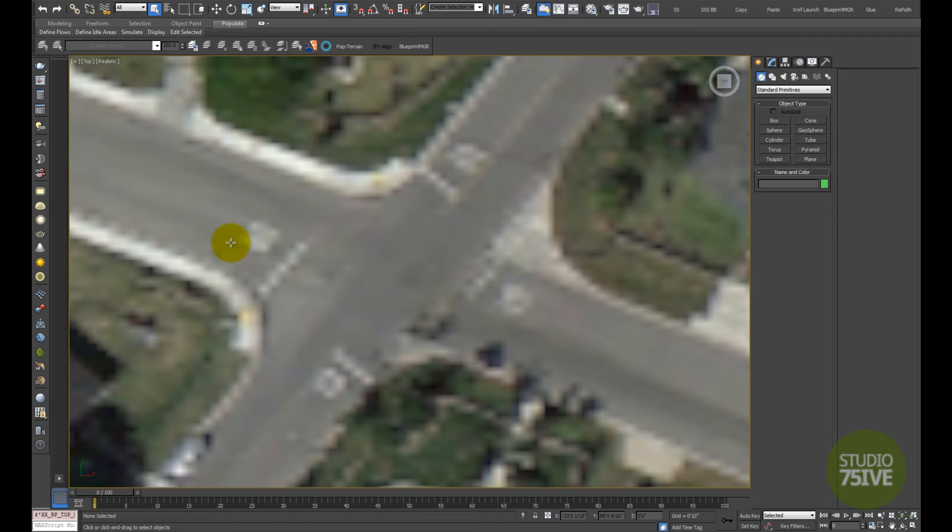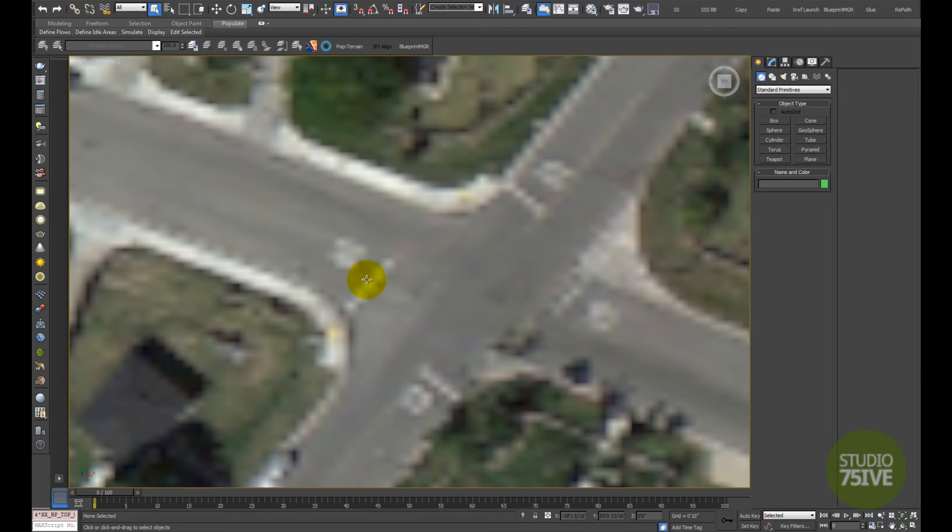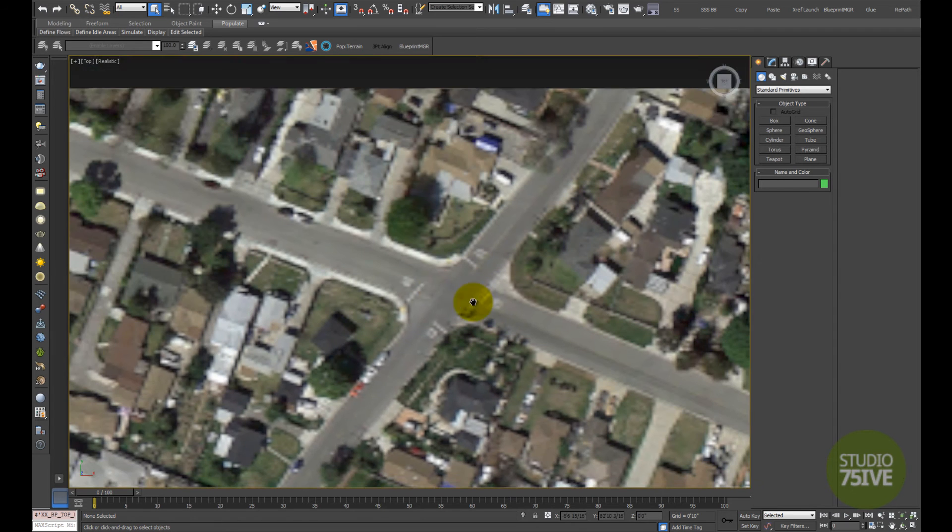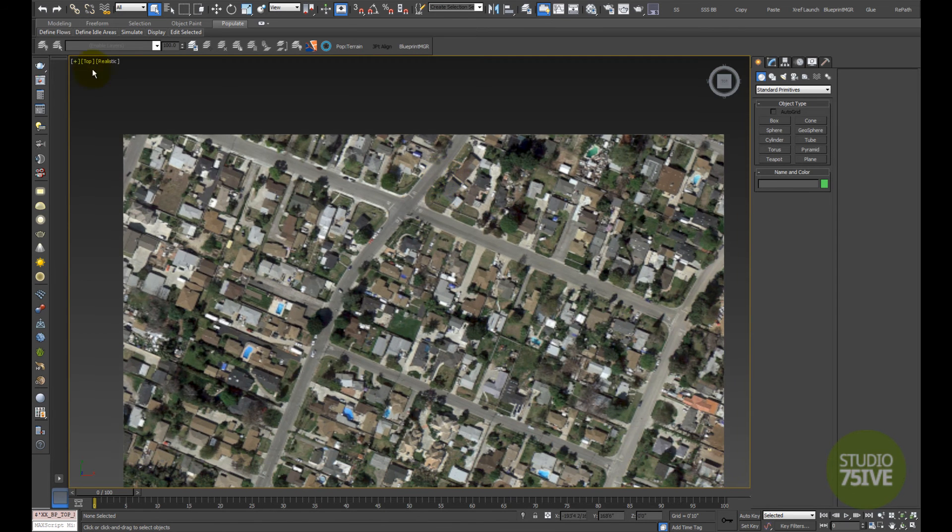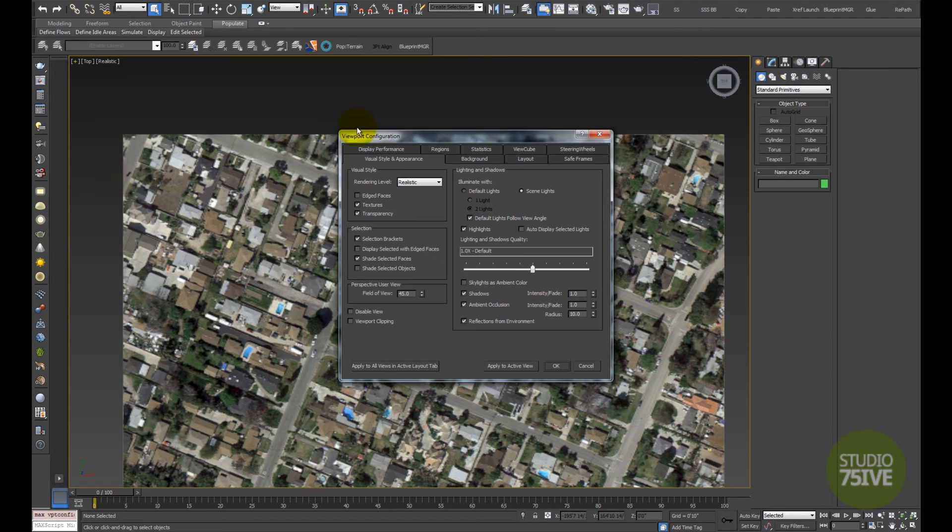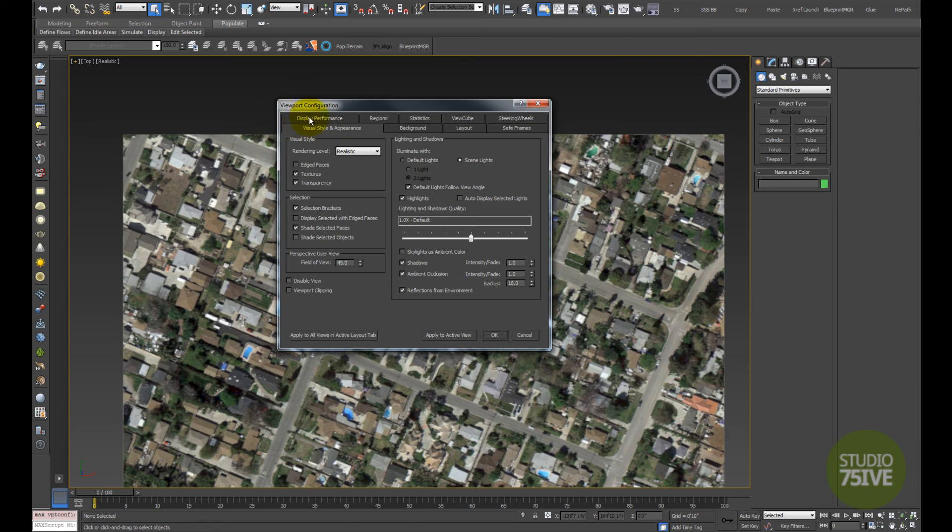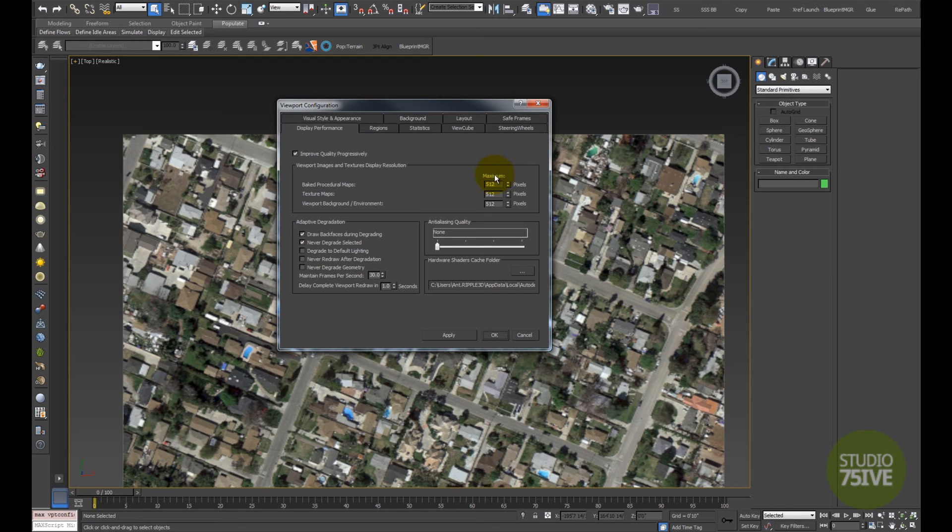The next step is to go over to the plus sign, right-click, then go to Configure Viewports. From here, go to the Display Performance tab. By default, the maximum display size for maps is set to 512 pixels.